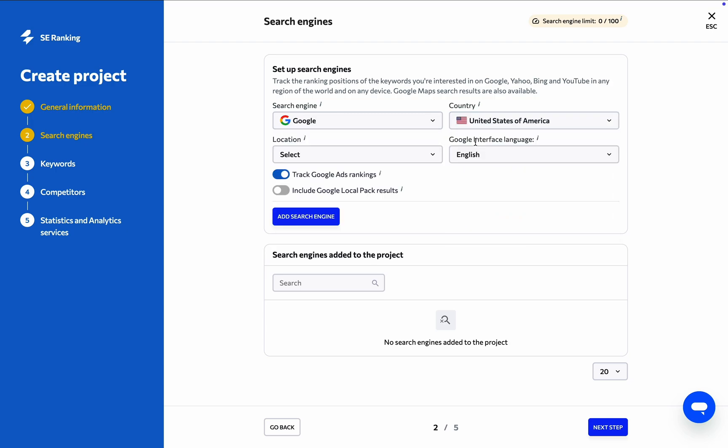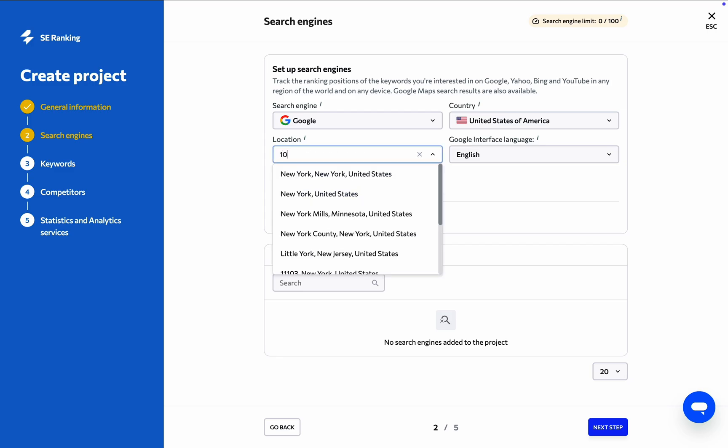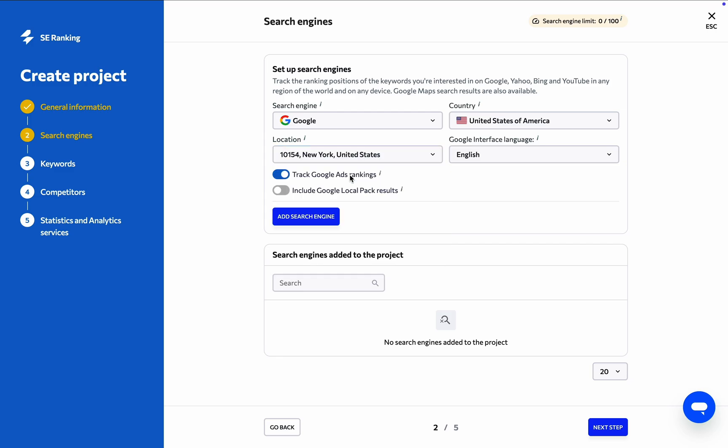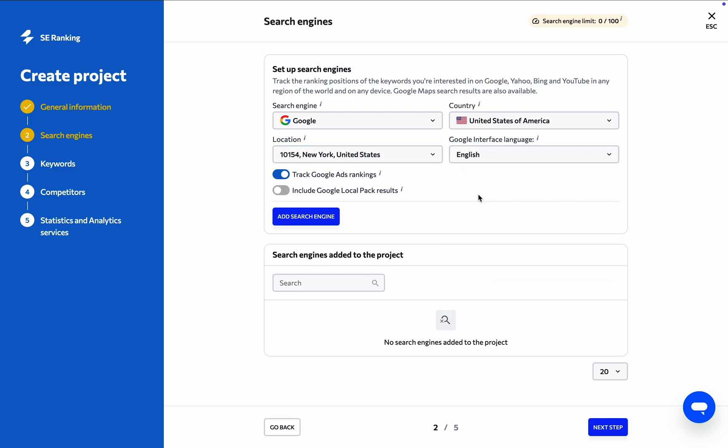Next, specify the location which can be defined down to the zip code level, and choose the Google interface language you want to monitor. This is useful when you're targeting a country that speaks more than one language, like Belgium or Switzerland.